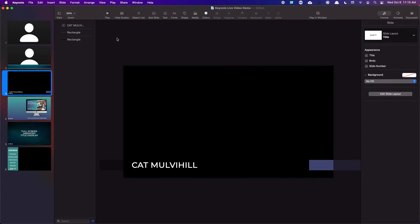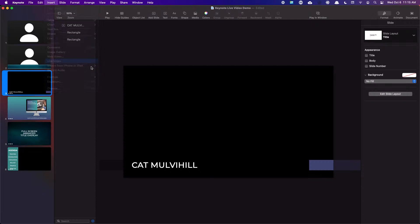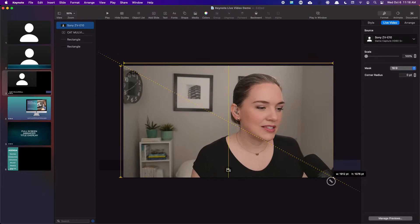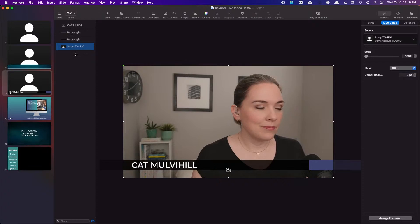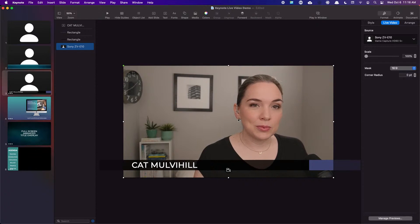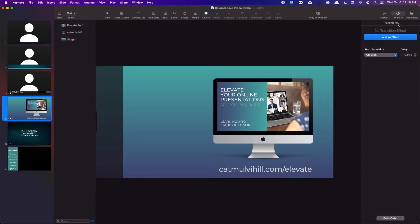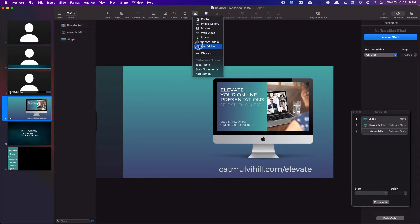Let's go to the next one. Same principle — you're just going to add the live video. Let's insert live video and pick the other camera. This slide has a few more elements, so I'm going to drag the live video down in the object list. Now if we click Animate in the top right corner and open the Build Order to preview animations — here's what this one looks like. I'm going to put myself on this side with a custom shape.